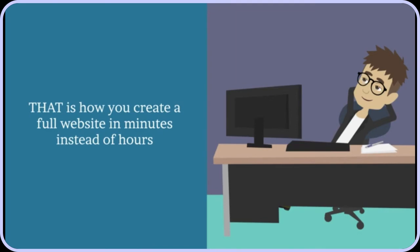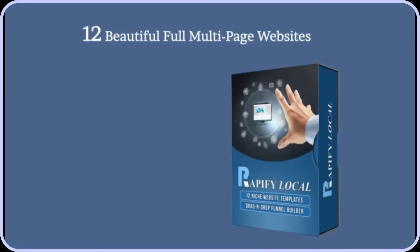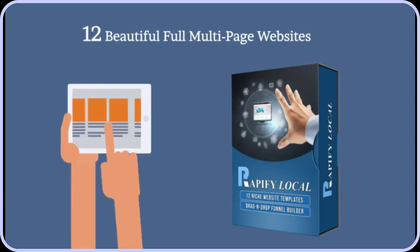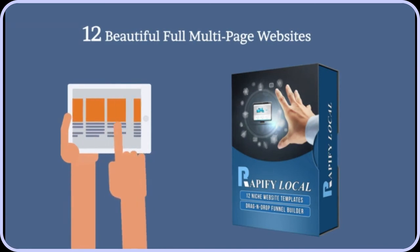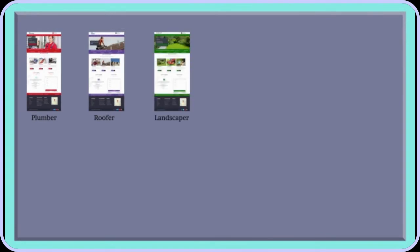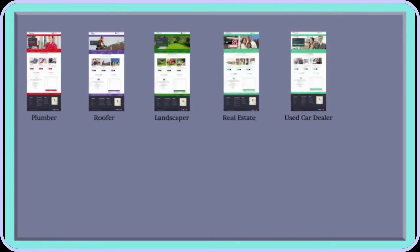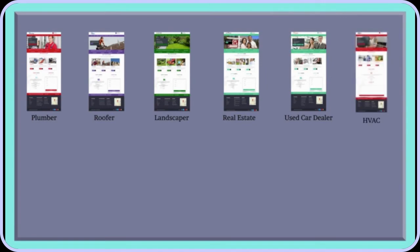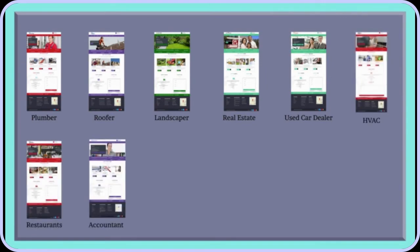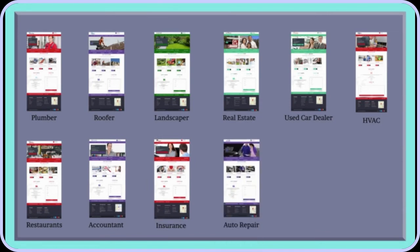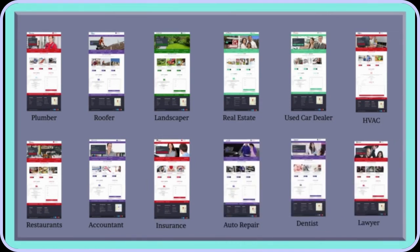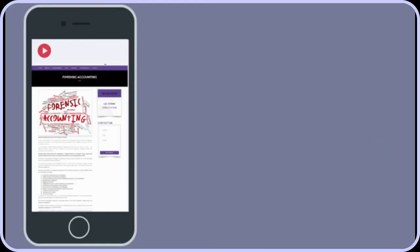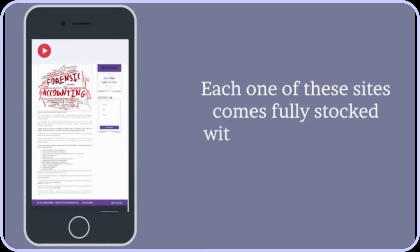Rapify Local contains 12 beautiful full multi-page websites for the most in-demand businesses: plumber, roofer, landscaper, real estate, used car dealer, HVAC, restaurants, accountant, insurance, auto repair, dentist, and lawyer. Remember, each one of these sites comes fully stocked with relevant text and image content.